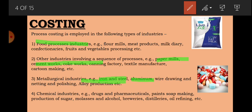Chemical industries — for example, drugs and pharmaceuticals, paints, soap making, production of sugar, molasses and alcohol, breweries, distilleries, oil refining, etc. So in all these industries, process costing is used because the product has to go through many processes to be completed.